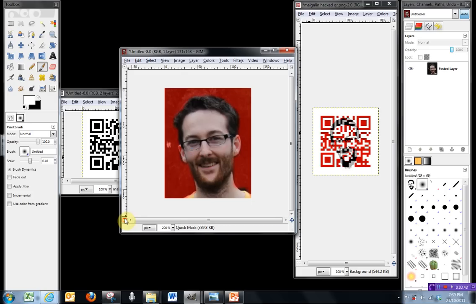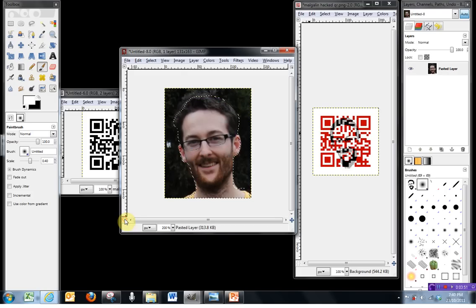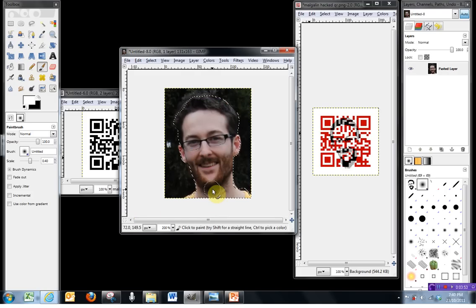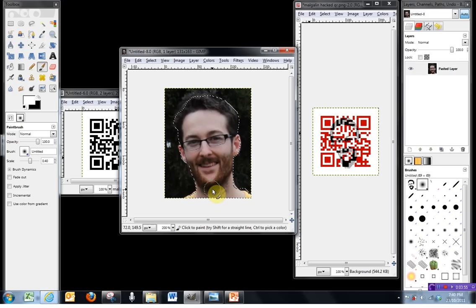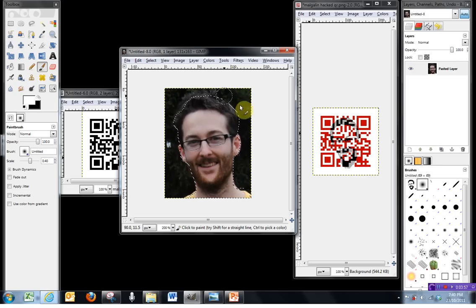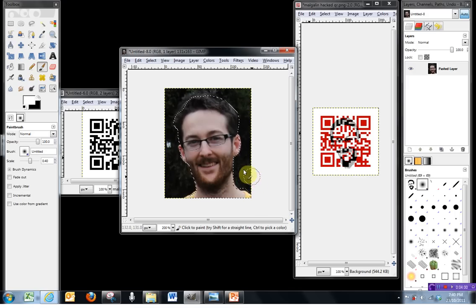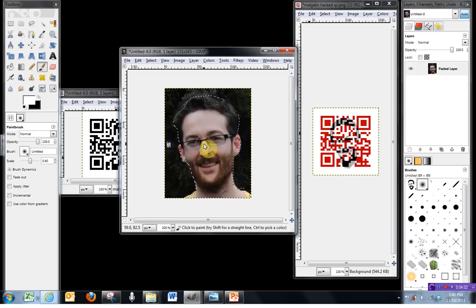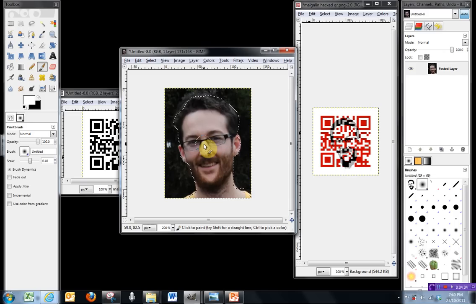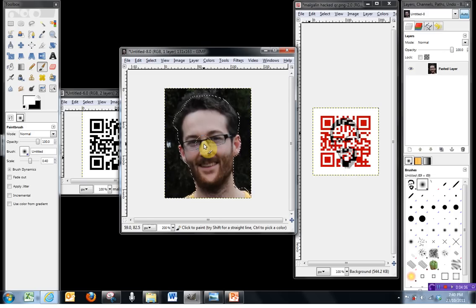Now this will be something we can use as a selection in a minute. So by clicking the quick mask button again down in the bottom left-hand corner, you'll see that we get the marching ants in place. And at the moment, everything on the inside is currently selected. What we need to do is invert the selection.